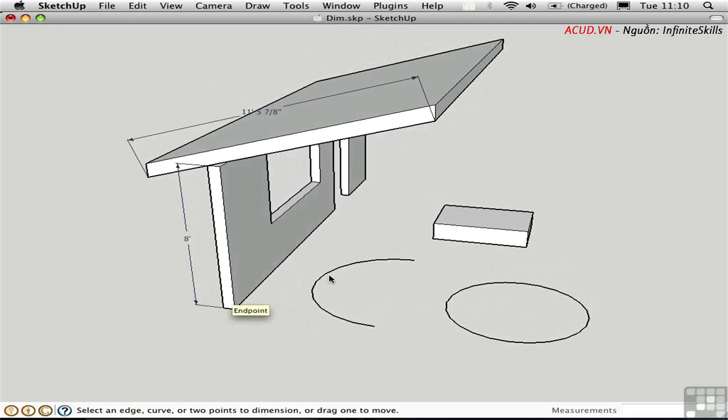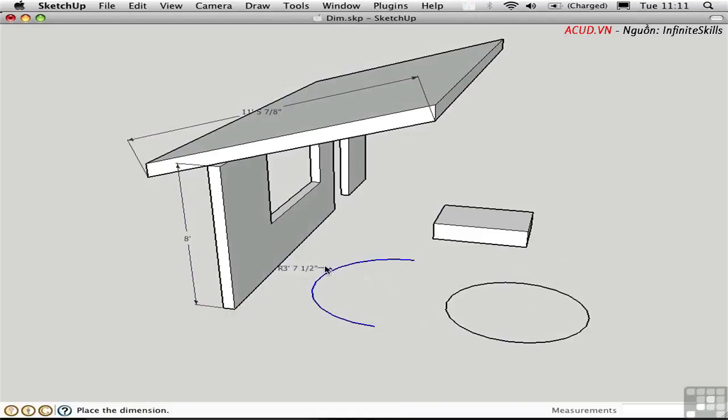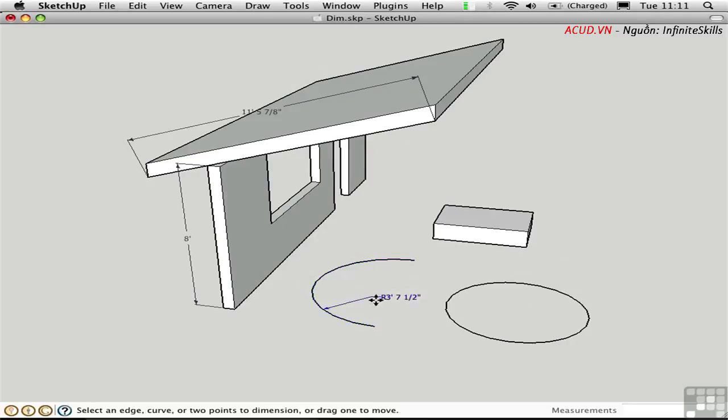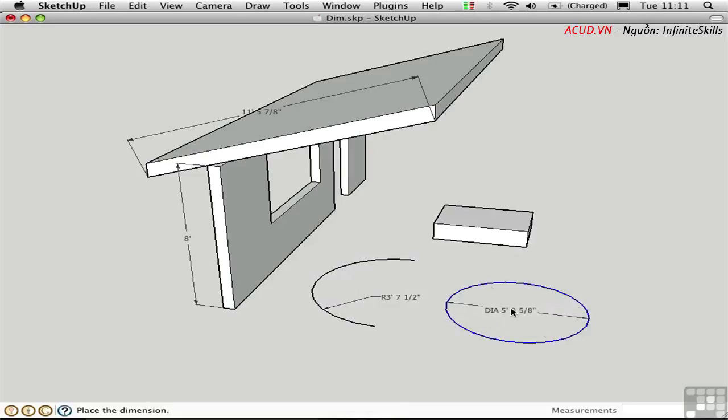You can also dimension arcs and circles. I'll click on this arc, and I can set in a radius value. Click again to set it down. The circle works very much the same. The difference here is that it actually dimensions the diameter, which is twice the radius.